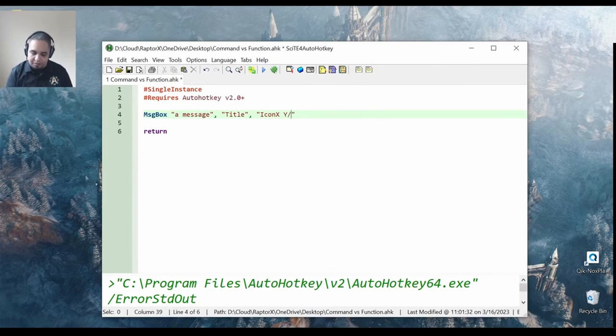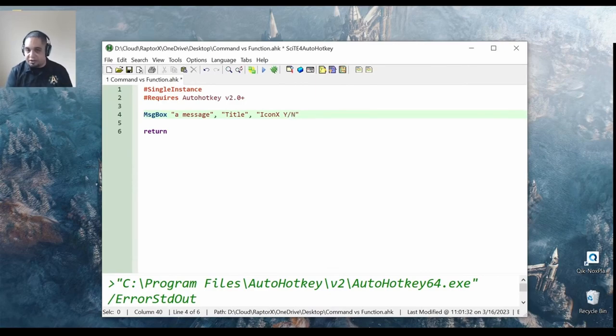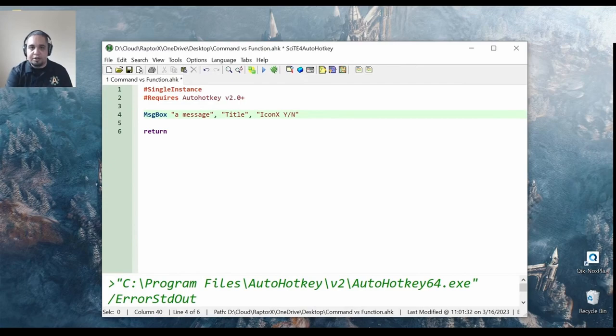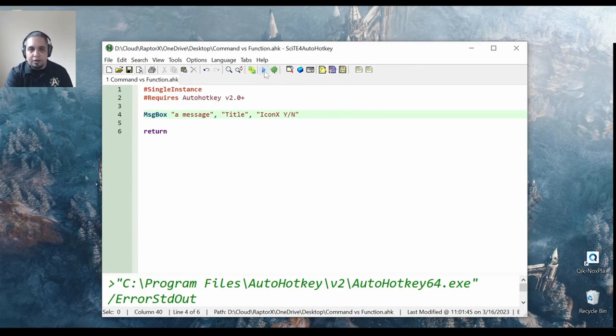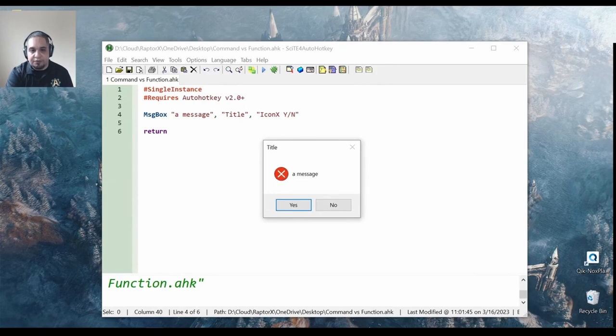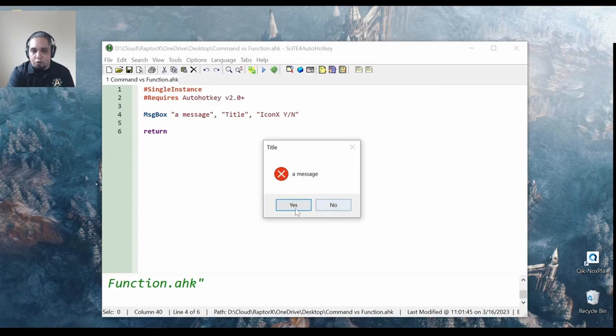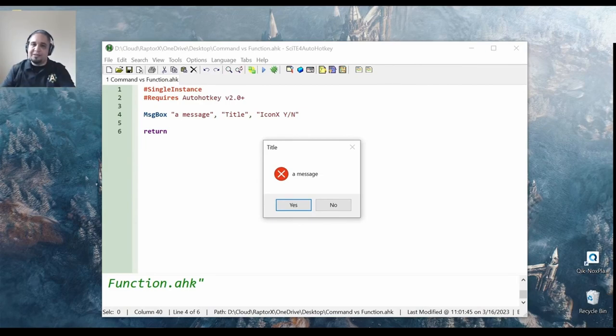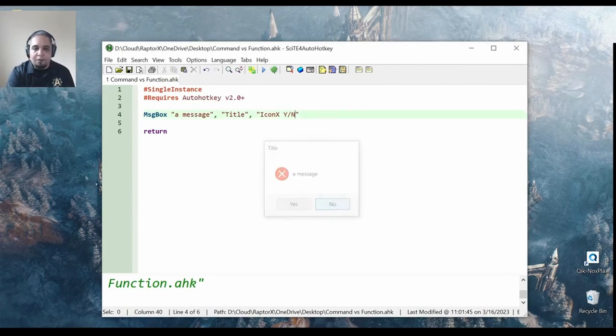If I don't have any buttons, it would just say OK, but if I want a yes or no button, I would have them here, and you will get a MessageBox with an X for the icon, which can be changed with different options that it has, and a yes and no button. And you can see that the title has been set to whatever I put here. So that's how you pass parameters to a command.